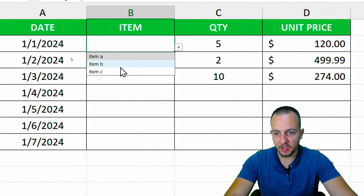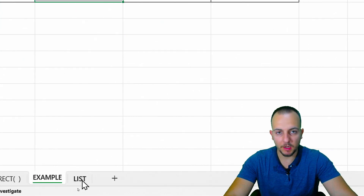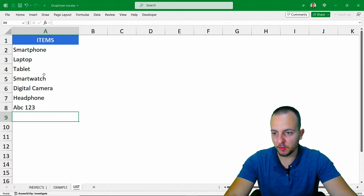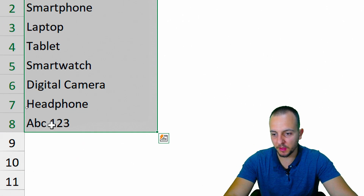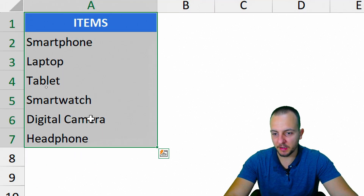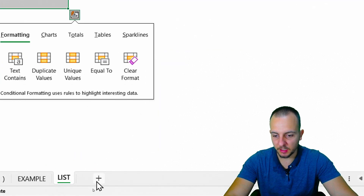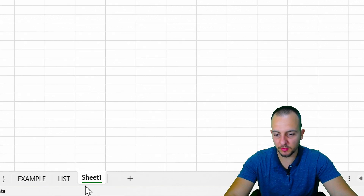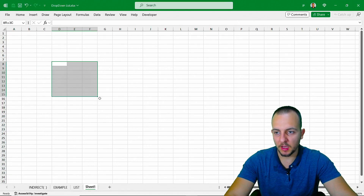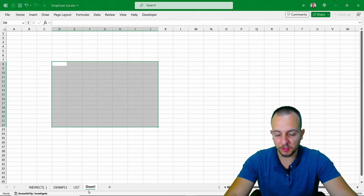Now my list has all the items I added. But instead of manually typing the list, I want to use the list I already have — all the values. You can also create a new spreadsheet by clicking the plus sign to add a new sheet, so you can separate your list from the rest of the spreadsheet.